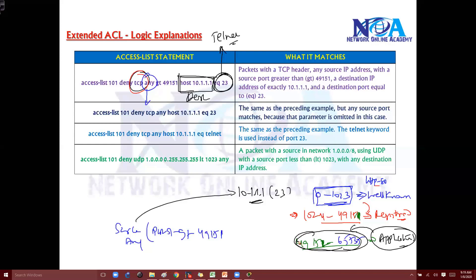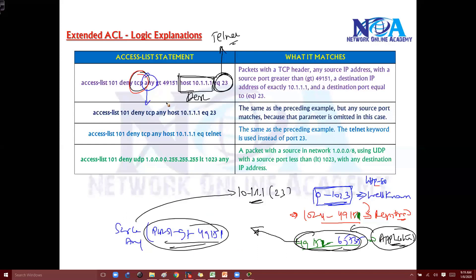Basically, when you're initiating a Telnet connection, the client uses some random port number dynamically. So saying 'any port greater than 49151' means whatever random port number the application uses. Even if you don't define it specifically, writing 'any port' is acceptable here, and the traffic will be denied.